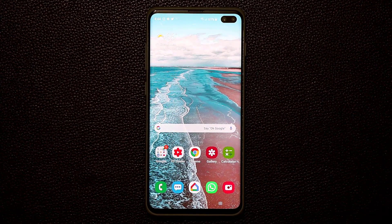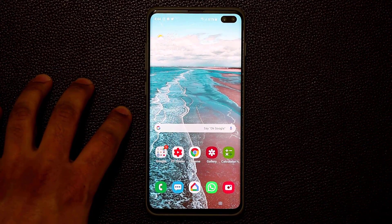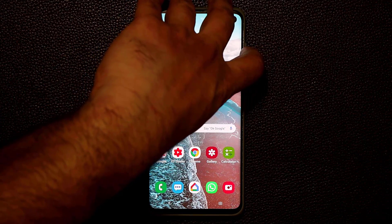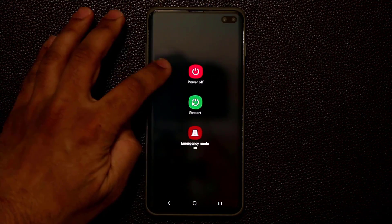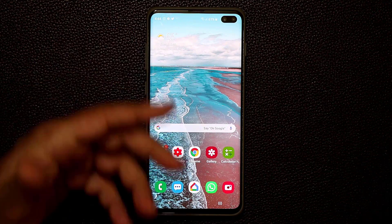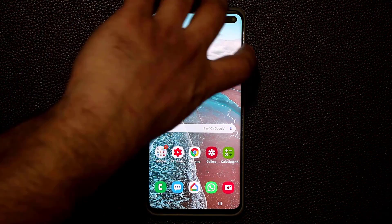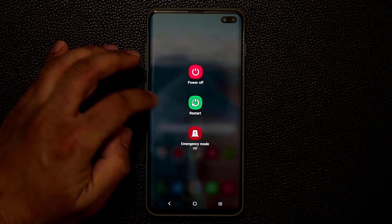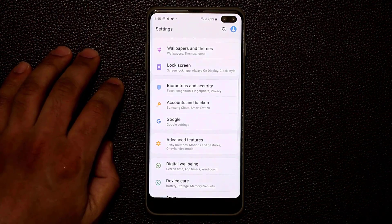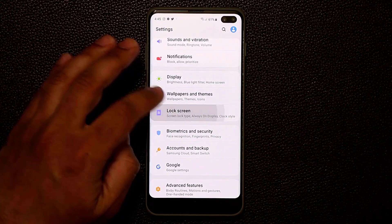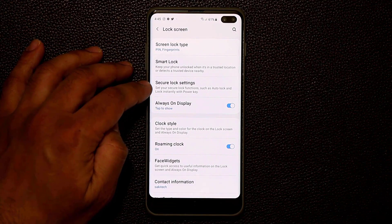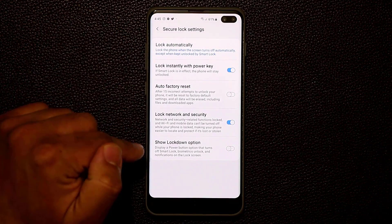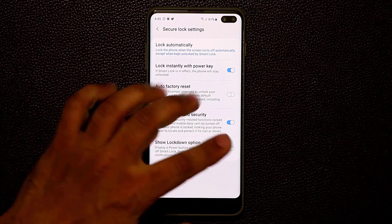A new option on the Samsung Galaxy S10 with One UI is Lockdown Mode. If you press and hold the power button, you get three options. I'm going to show you how to add one more. You currently have Power Off, Restart, and Emergency Mode. Go to Settings, then Lock Screen, then Secure Lock Settings — enter your password — and enable the Show Lockdown Option.